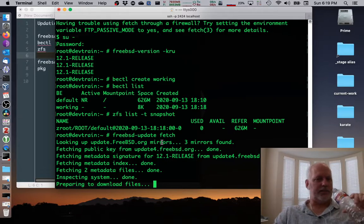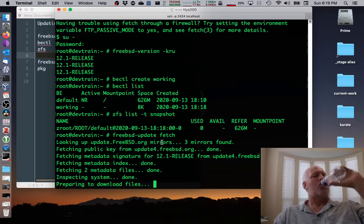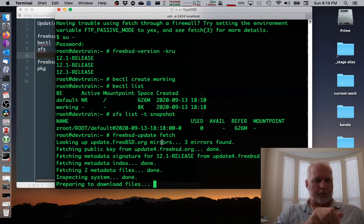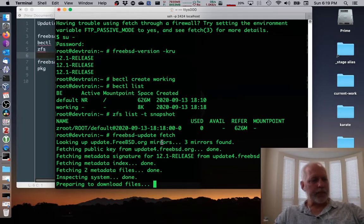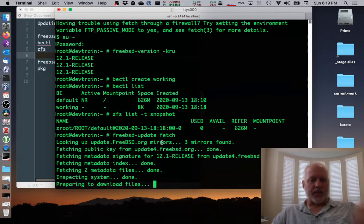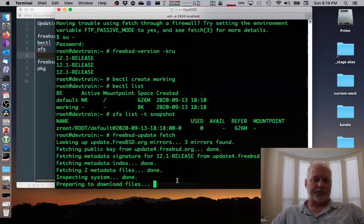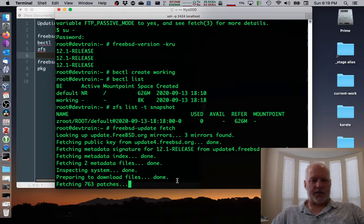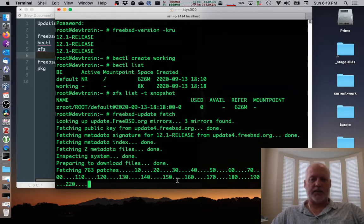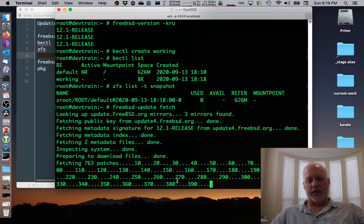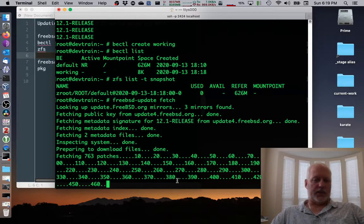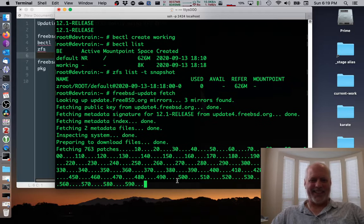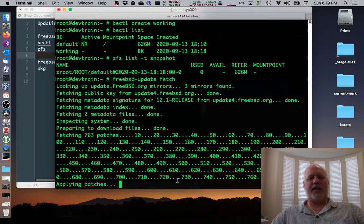And once it starts downloading, it'll go very quickly. Okay, it's going to get 763 different patches. And there it goes. 200, 270, 390, 460. I'm sure you need the running commentary. Almost done. There it is done.